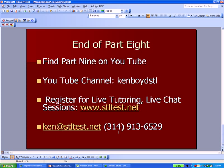That's the end of part eight of our management accounting course. You'll find part nine on our YouTube channel, where we have a complete listing of all our videos on the home page. You can register for live one-on-one tutoring and chat sessions at STLTest.net. Our YouTube channel is KenBoydSTL, all one word. Thanks for watching, and we'll see you next time.